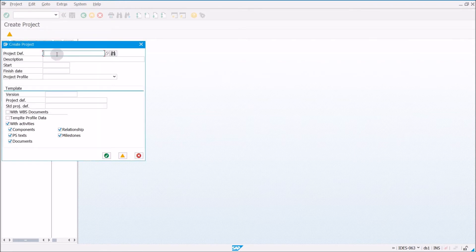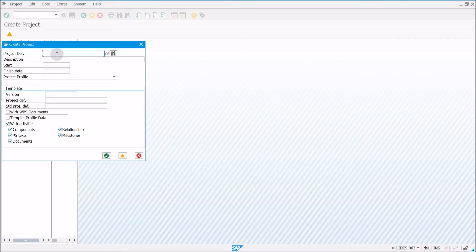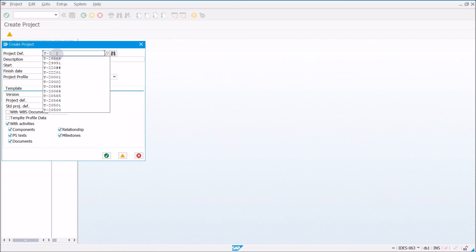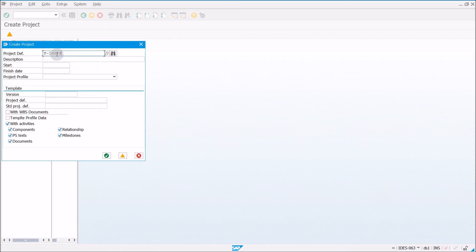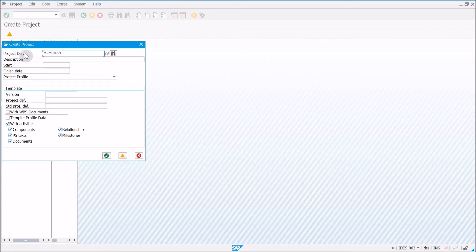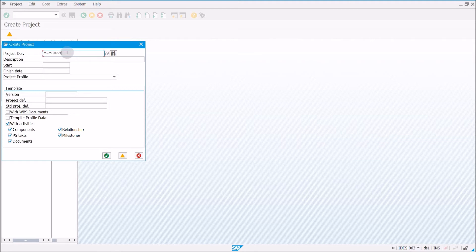From here we need to enter in a project definition. For my client, I'm going to type in t-20063. Every project definition has to be unique. If you've been assigned a specific user name, you can type in the last two numbers of your user ID for these two numbers here.